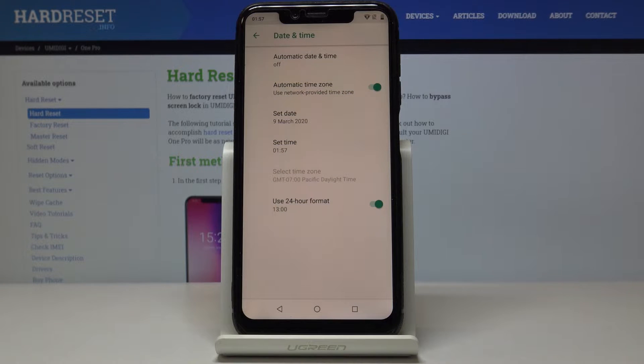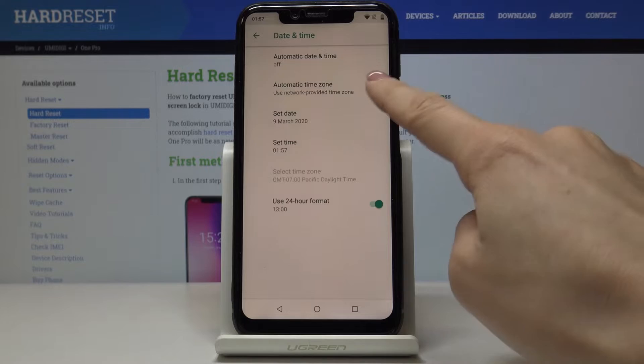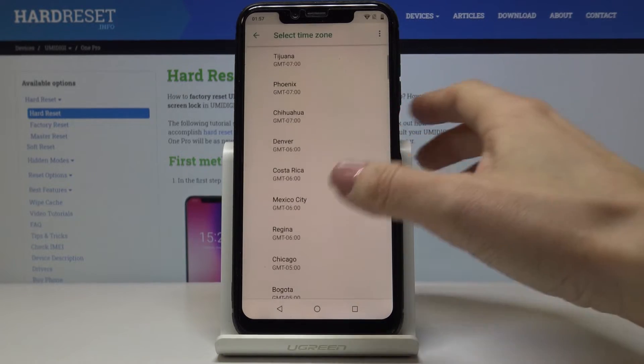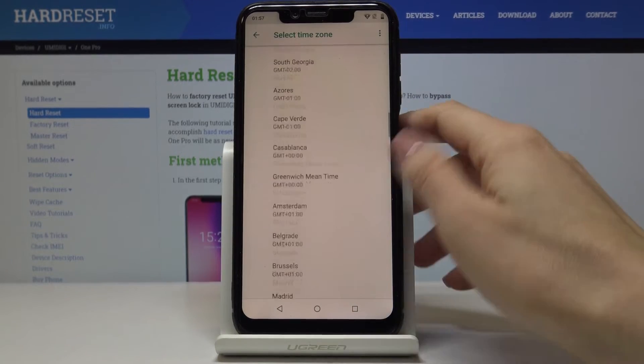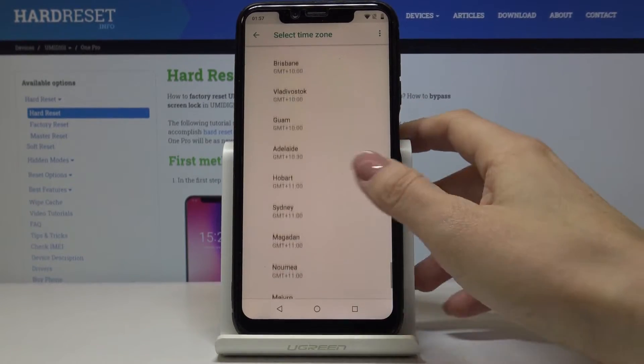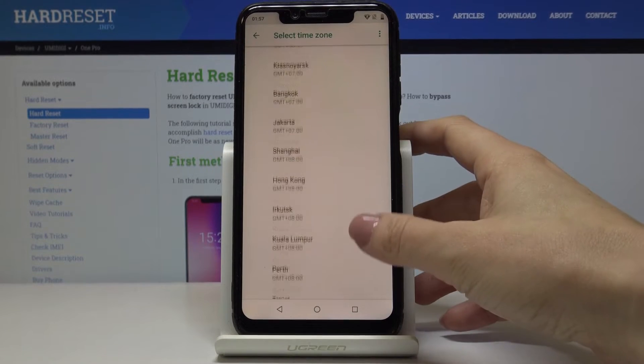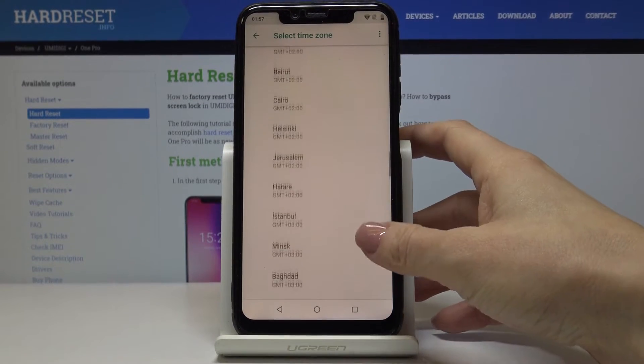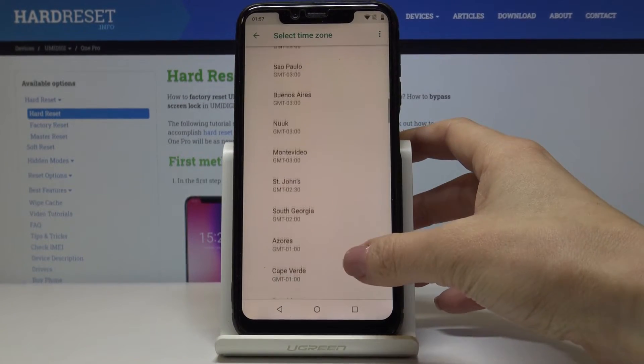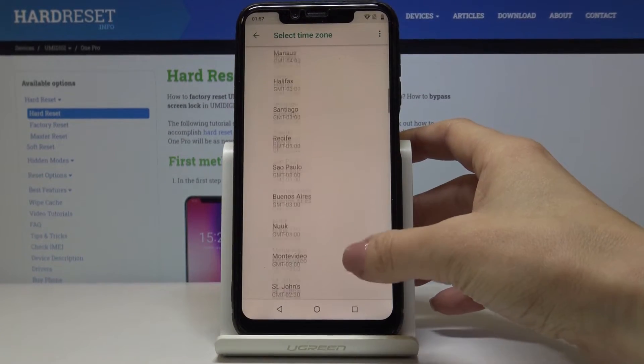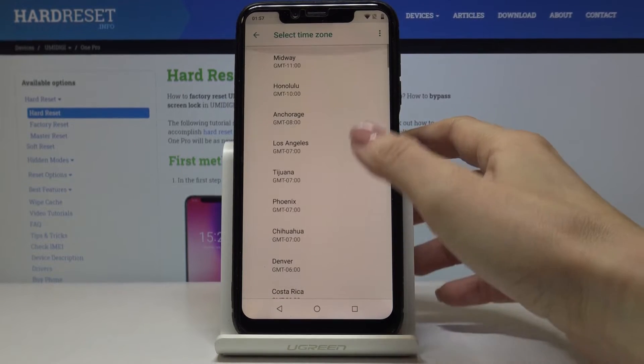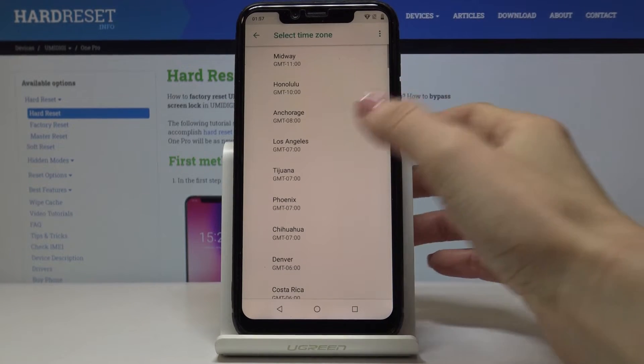Then you can also turn off automatic time zone by tapping here and now you can pick whichever time zone you want to apply. So as you can see you've got plenty of possibilities here. Let me choose for example LA.